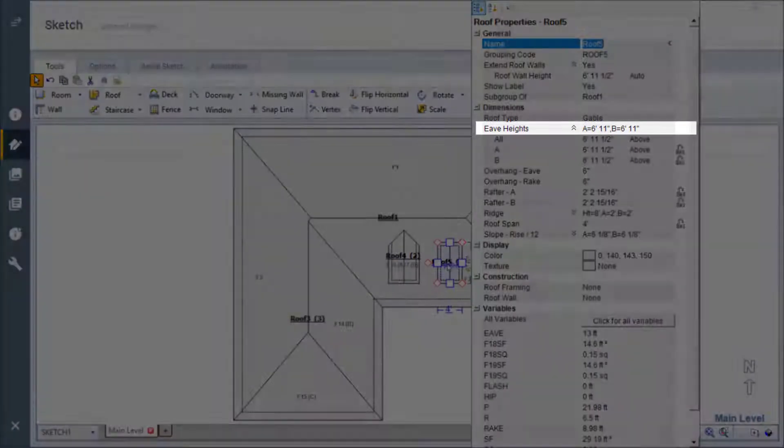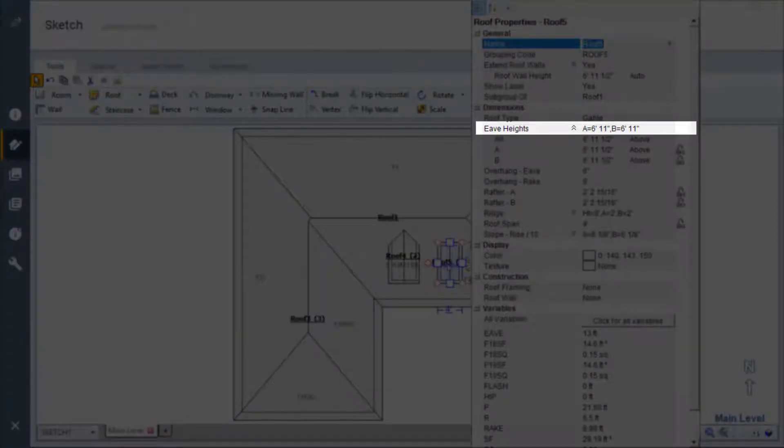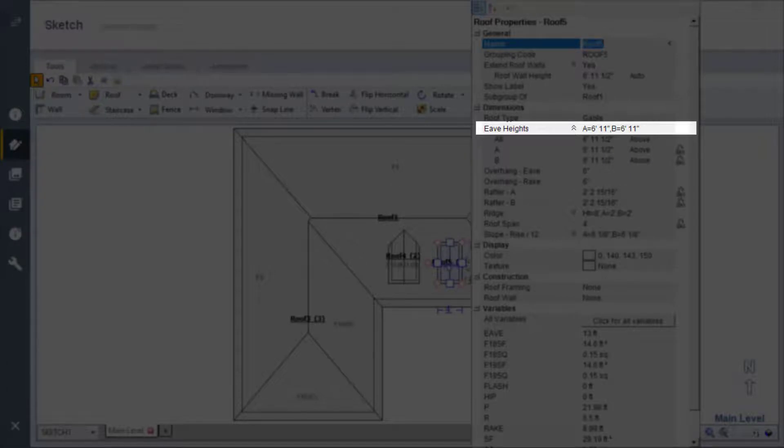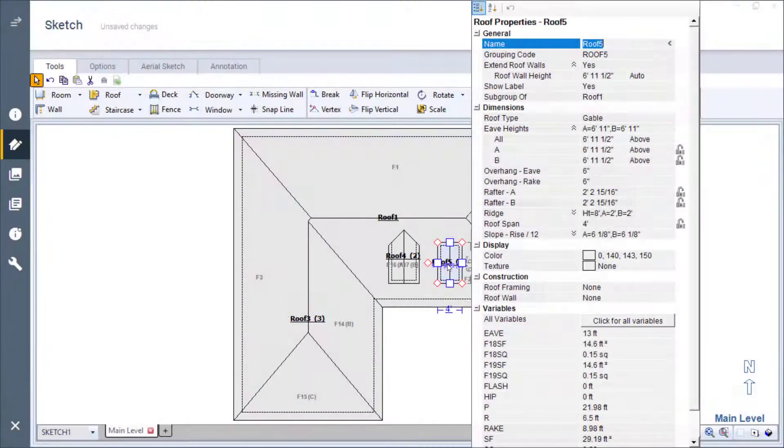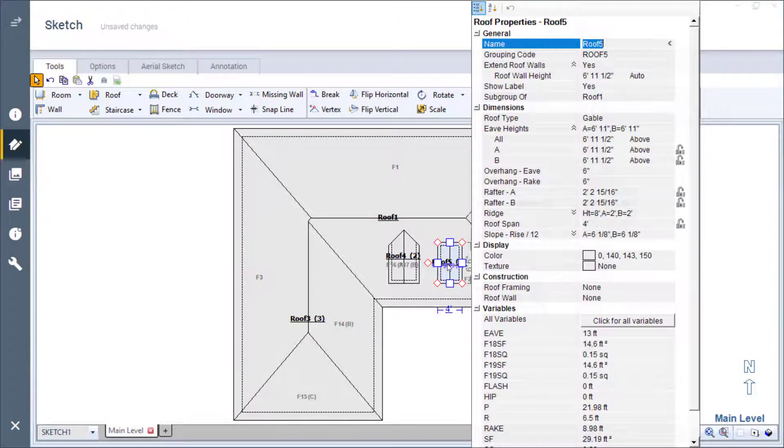There is an option in properties called eave height. I just set this to 5 feet when I placed the dormer but the properties show it at 6 feet 11 inches. This will change according to how high on the roof the dormer is placed. So what's the difference between the eave height when I place the dormer and the eave height in the properties window?